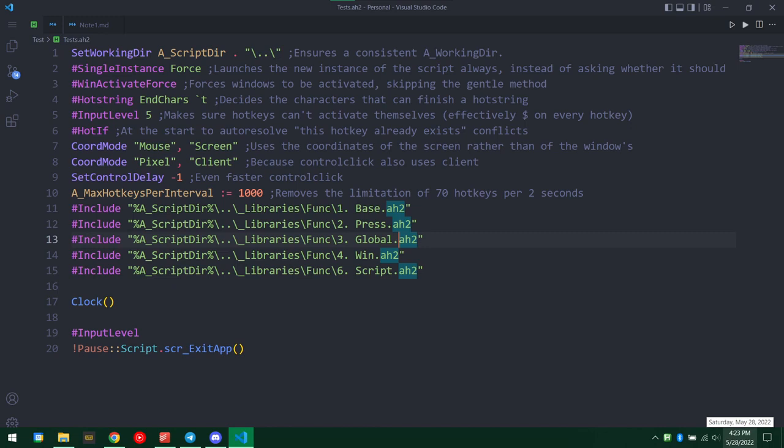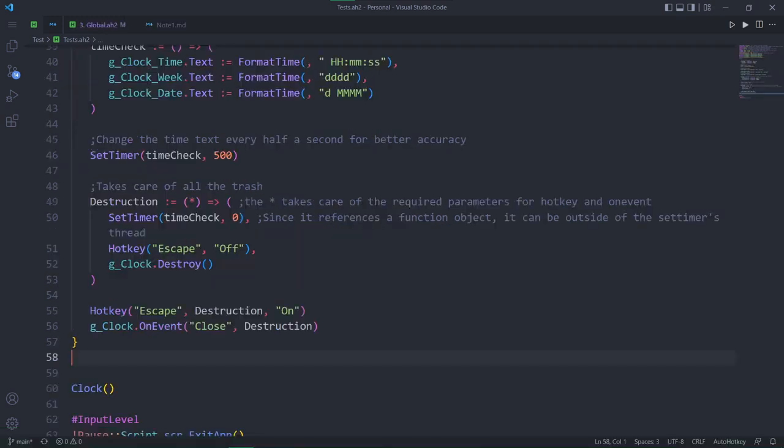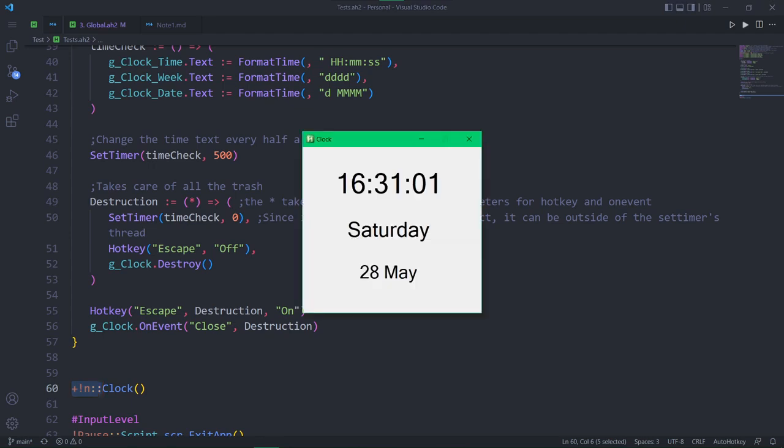How can you use it? First, copy my code, link in the description, and paste it into your script. Make a hotkey to call clock, and that's it.